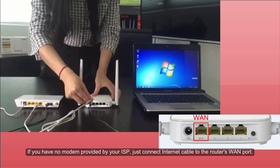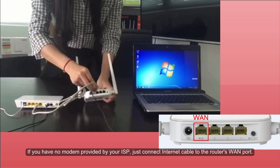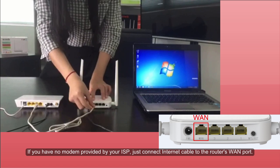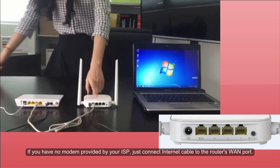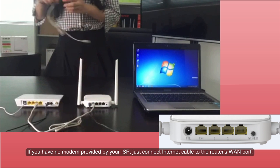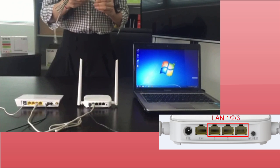If you have no modem provided by your ISP, just connect the internet cable to the router's WAN port.